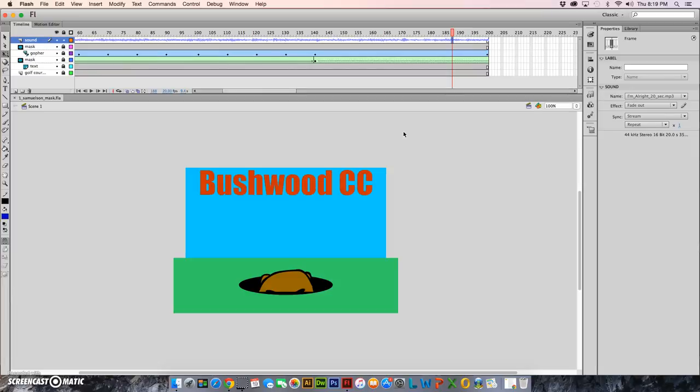So this is the end of it. Remember to save into your flash folder in schools and remember that the SWF file, which is the one you publish by doing command return, is the one that you are going to upload to your Google site.